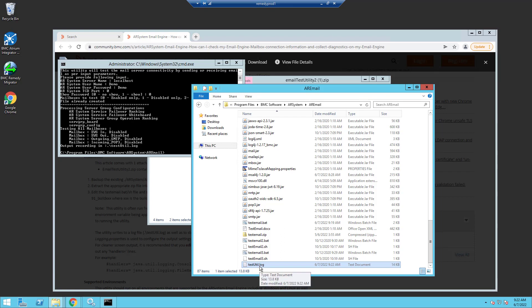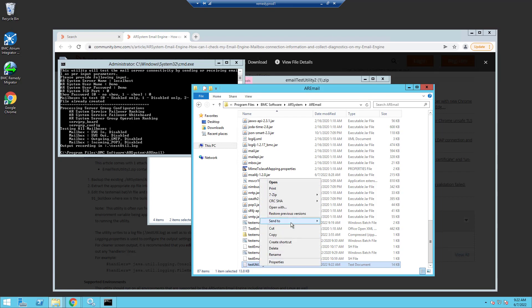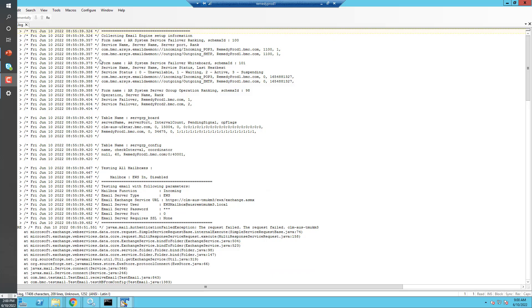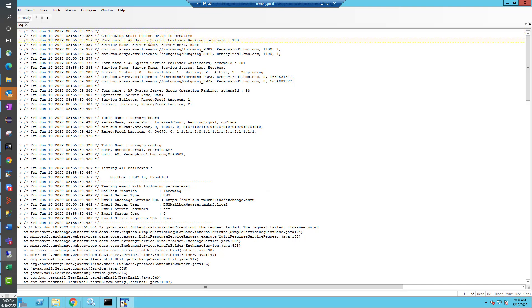If I go back to my directory here, I'll see my testutil.log. I can open it up in a text editor of my choice. You can see from the log that the first thing it's going to do is collect diagnostic information from the email engine and the AR server. So it starts with the form called AR System Service Failover Ranking form. This is a really important form when setting up your email engine because you have to enable email engine to run on a server in your server group, even if you only have one server.